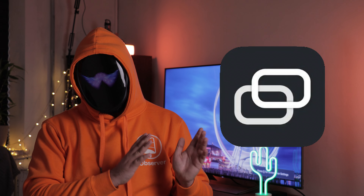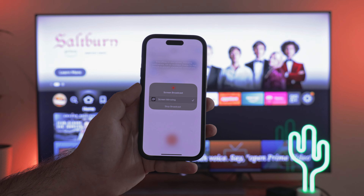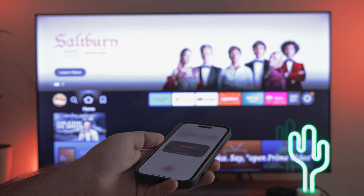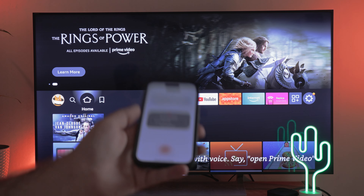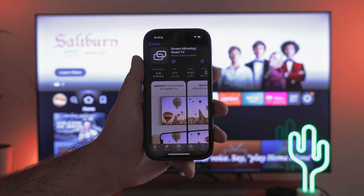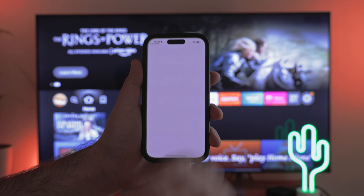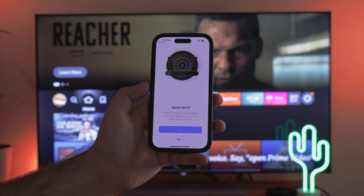The second app works on a similar principle to the one we previously explored — it is Screen Mirroring Smart TV. The only reason it didn't become my primary choice is its unstable performance; it doesn't always initiate the TV broadcast on the first try. Let me show you how to start broadcasting using this app. Download the app to your phone, grant all necessary permissions, and complete a brief survey when launching the app.